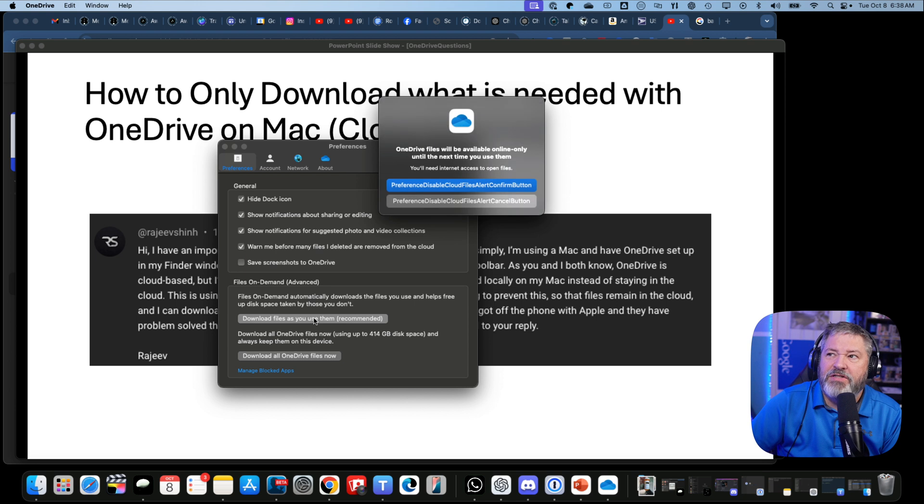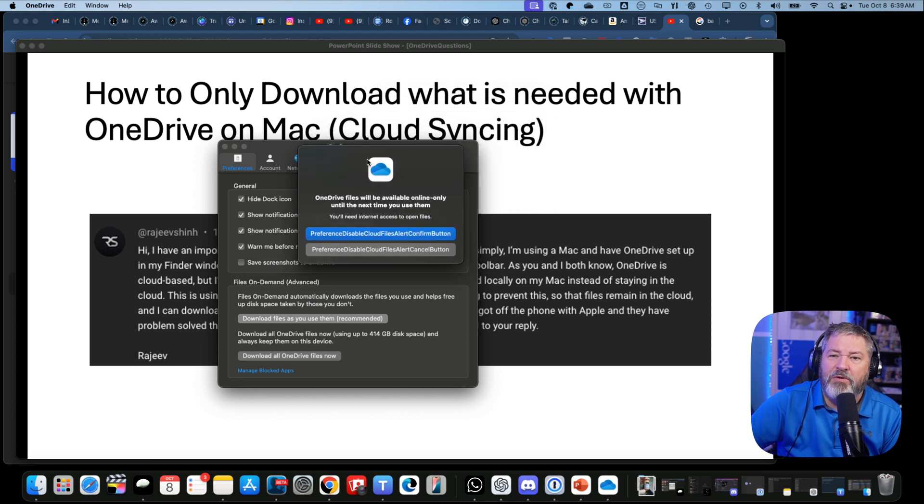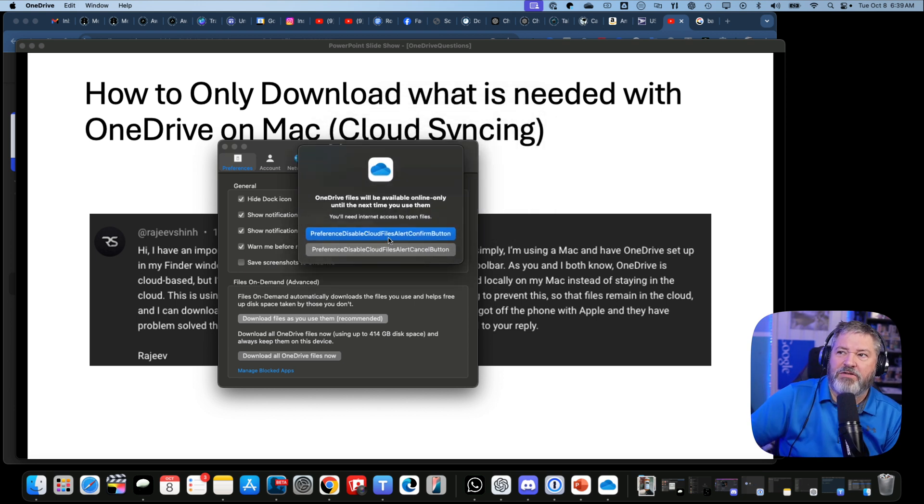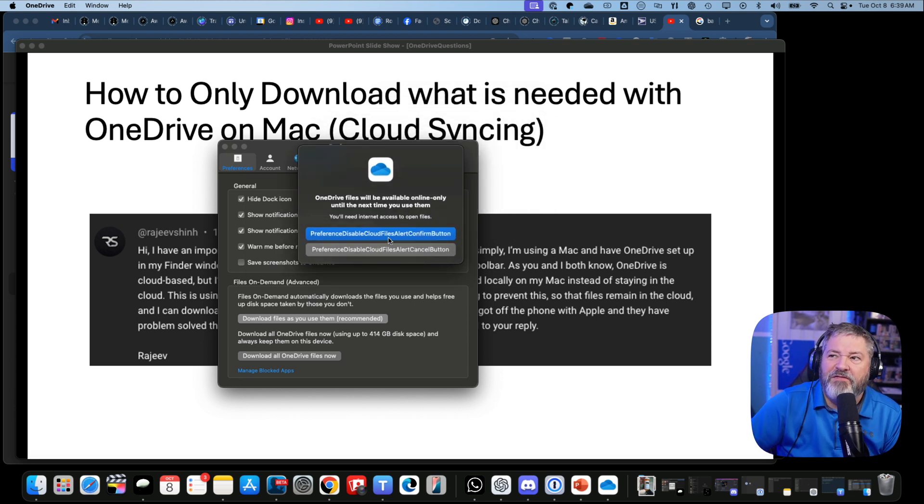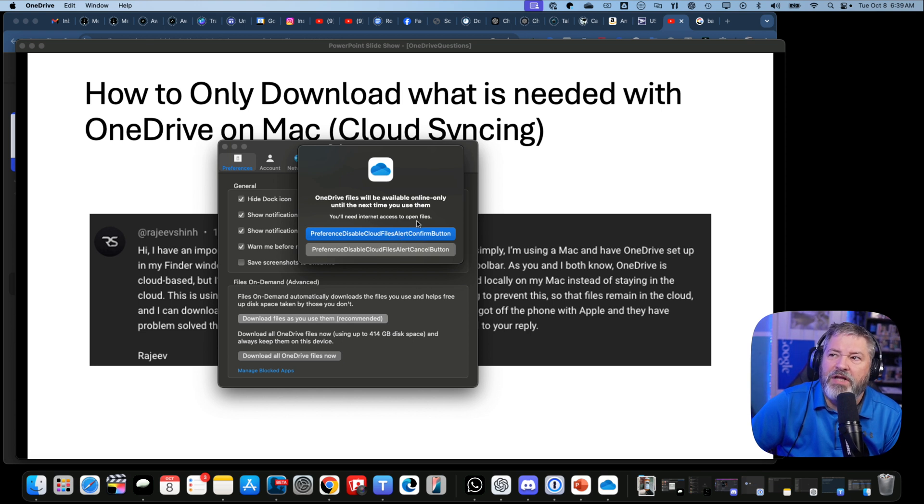I'm on the latest macOS, so the question looks a little different. It says "You'll need internet access to open files" - so OneDrive files will be available online only until you use them. Alright, next.